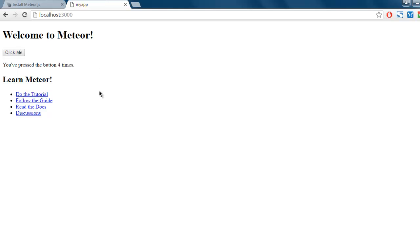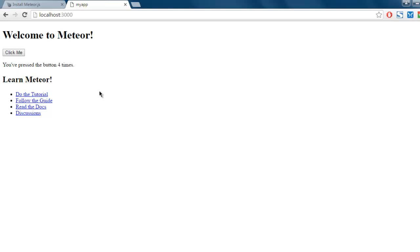So this was the skeleton app that is created with the demo project when you run meteor create command. From here you have to manage your own application's model-view-controller structure. You have to use your own requirements and change this page accordingly, and for that you have to go to your project structure.